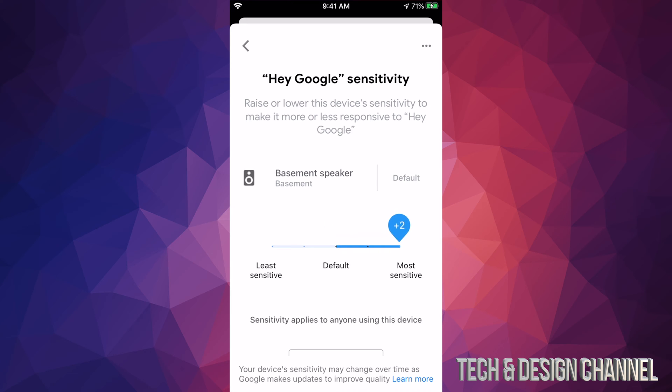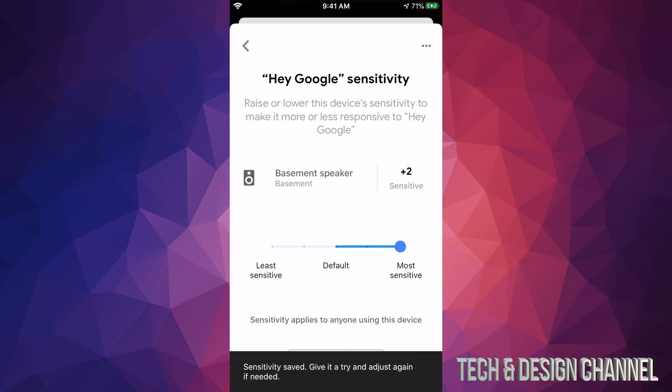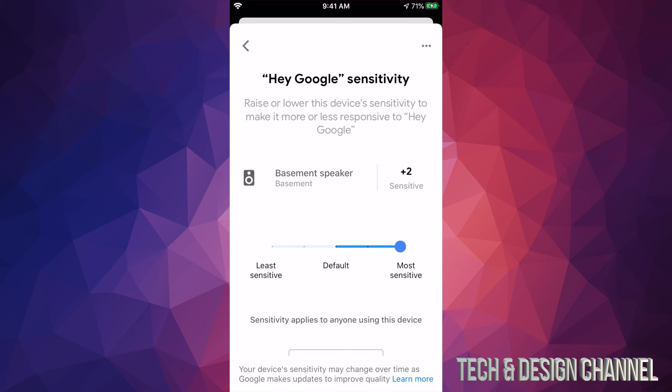So we can bring it all the way up to plus two. So now it's going to be very sensitive and it's the most sensitive that it can get. So this will fix any problems you're having.